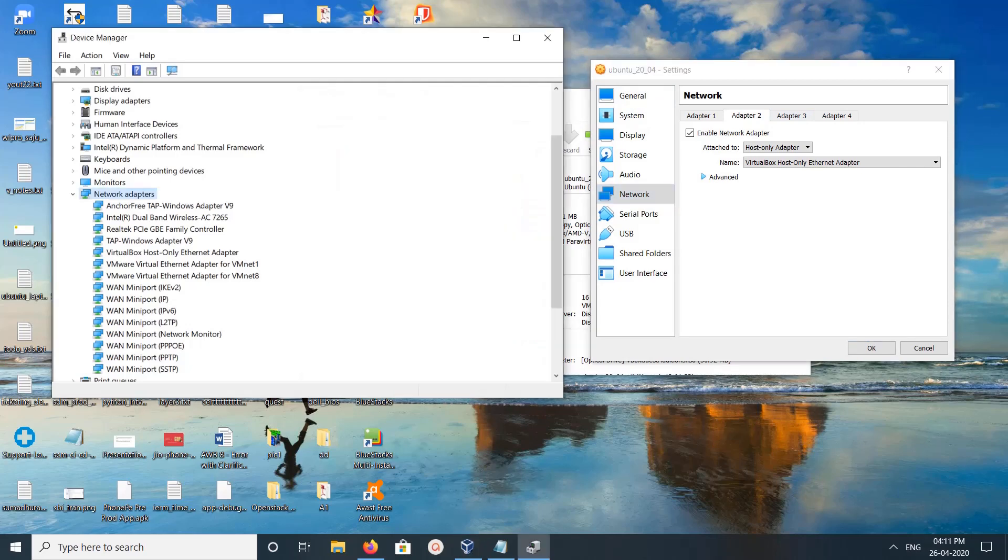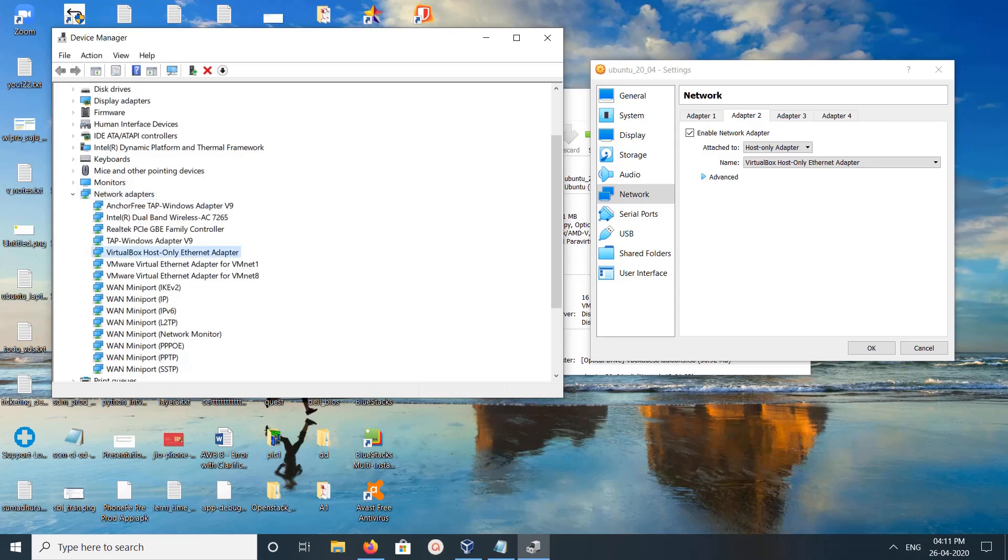So in network adapters list, we need to find this adapter name. You can see that here: VirtualBox host-only Ethernet adapter. Right-click on this.